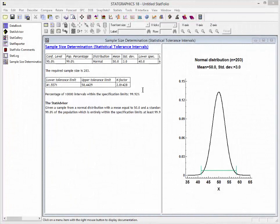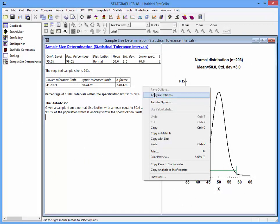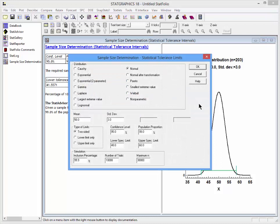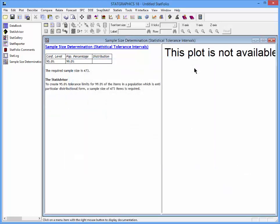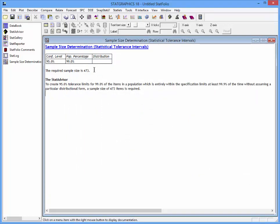Returning to StatGraphics 18, I'll press the right mouse button and select Analysis Options. That will redisplay the dialog box I filled out before. I'll now select the radio button labeled non-parametric. Notice how there are no parameters to specify, and I don't need to specify the specification limits or the inclusion percentage. When I press OK, it will determine the required sample size to do a 95/99 statistical tolerance interval — a non-parametric interval which doesn't assume any particular distribution for the data. In this case, I need 473 observations.